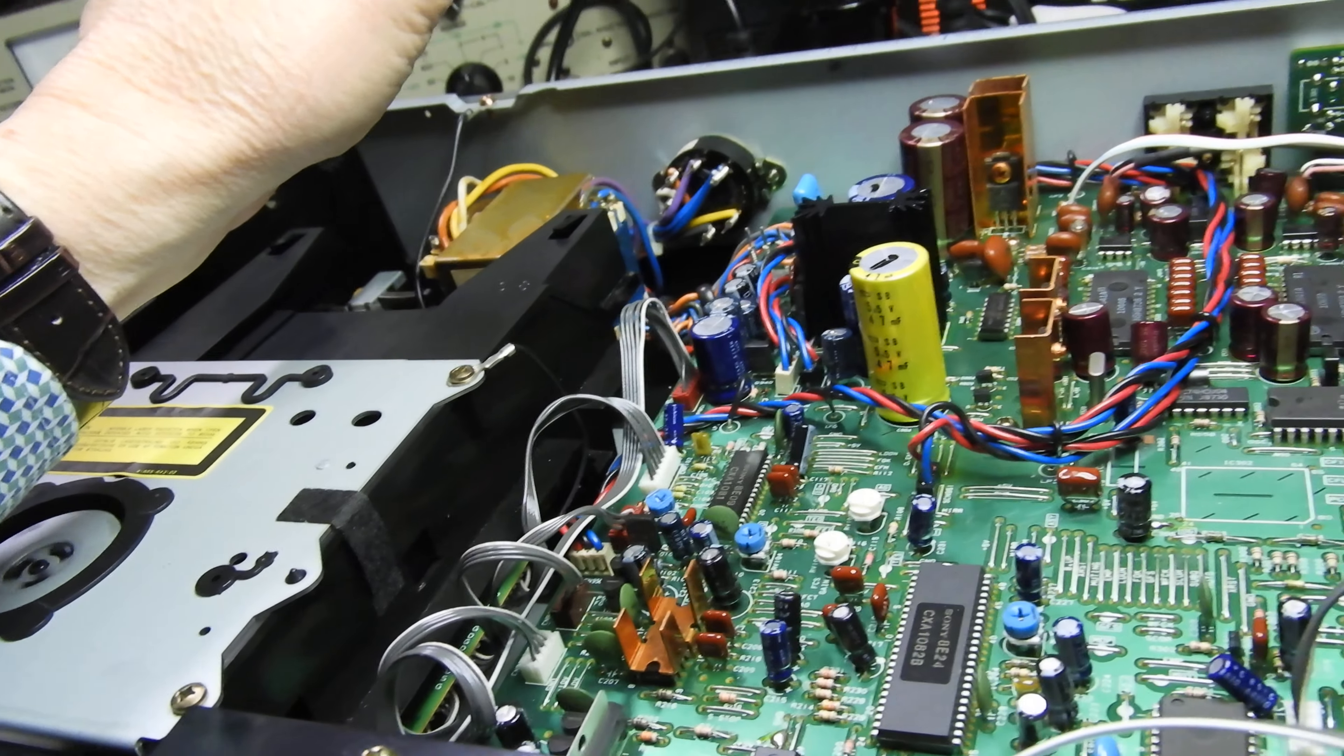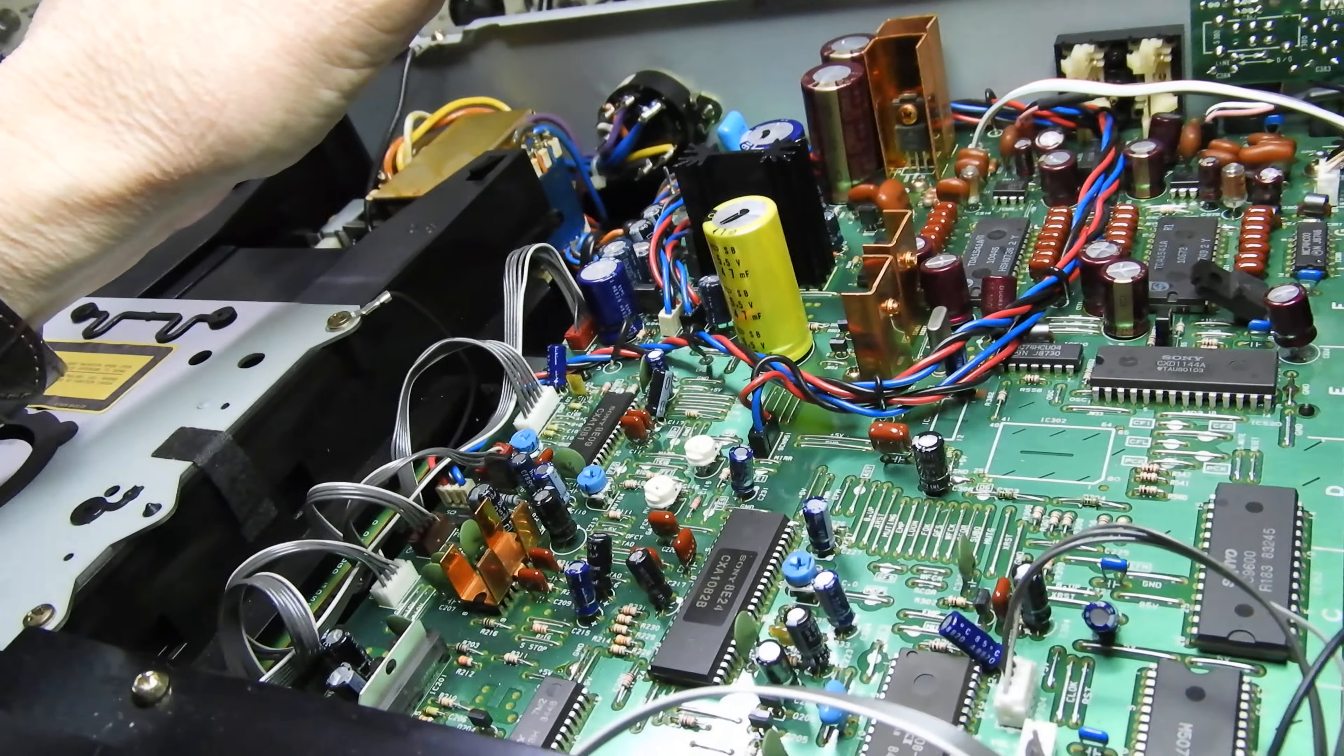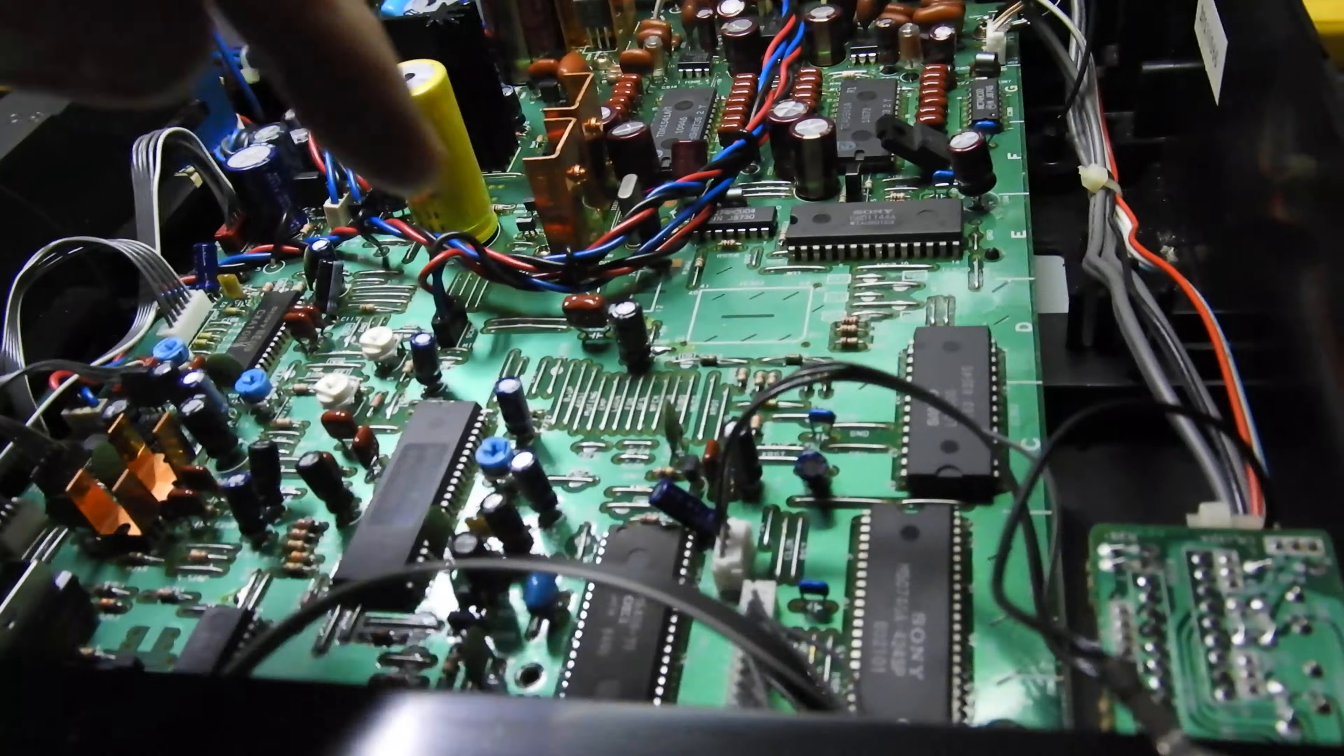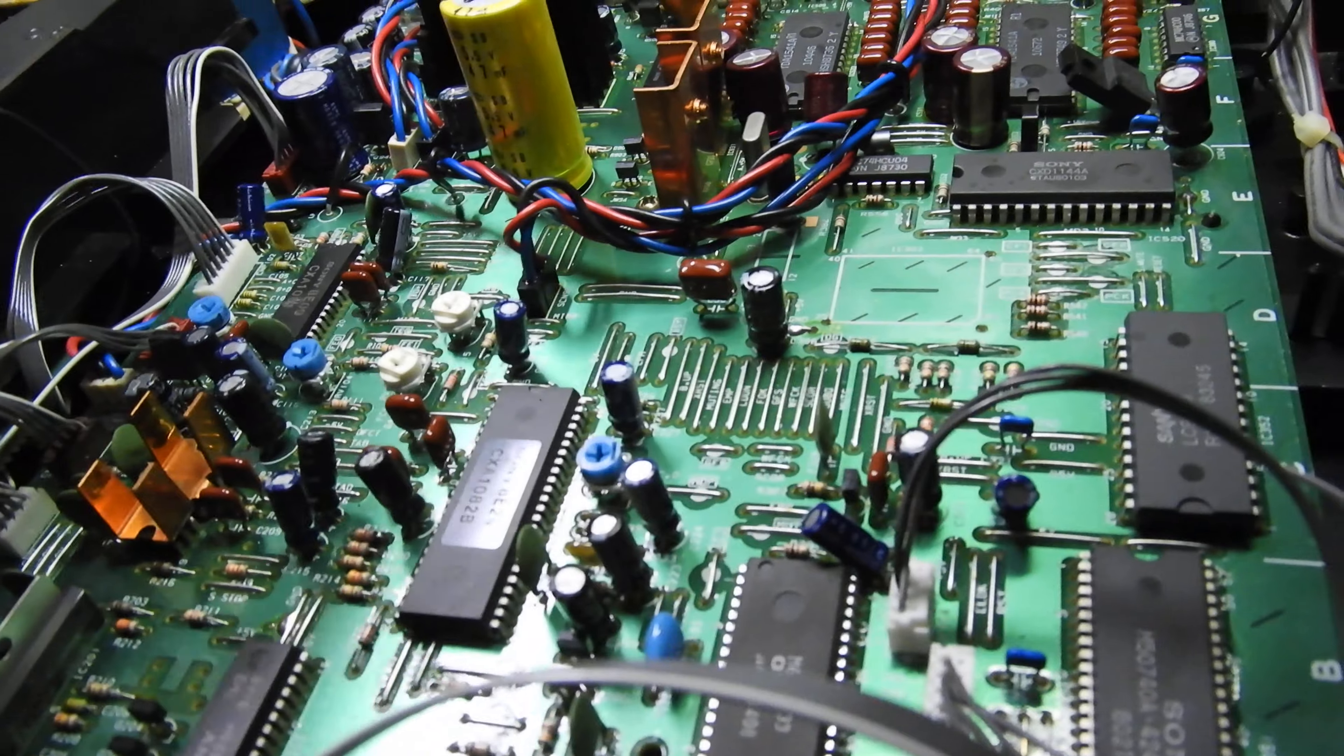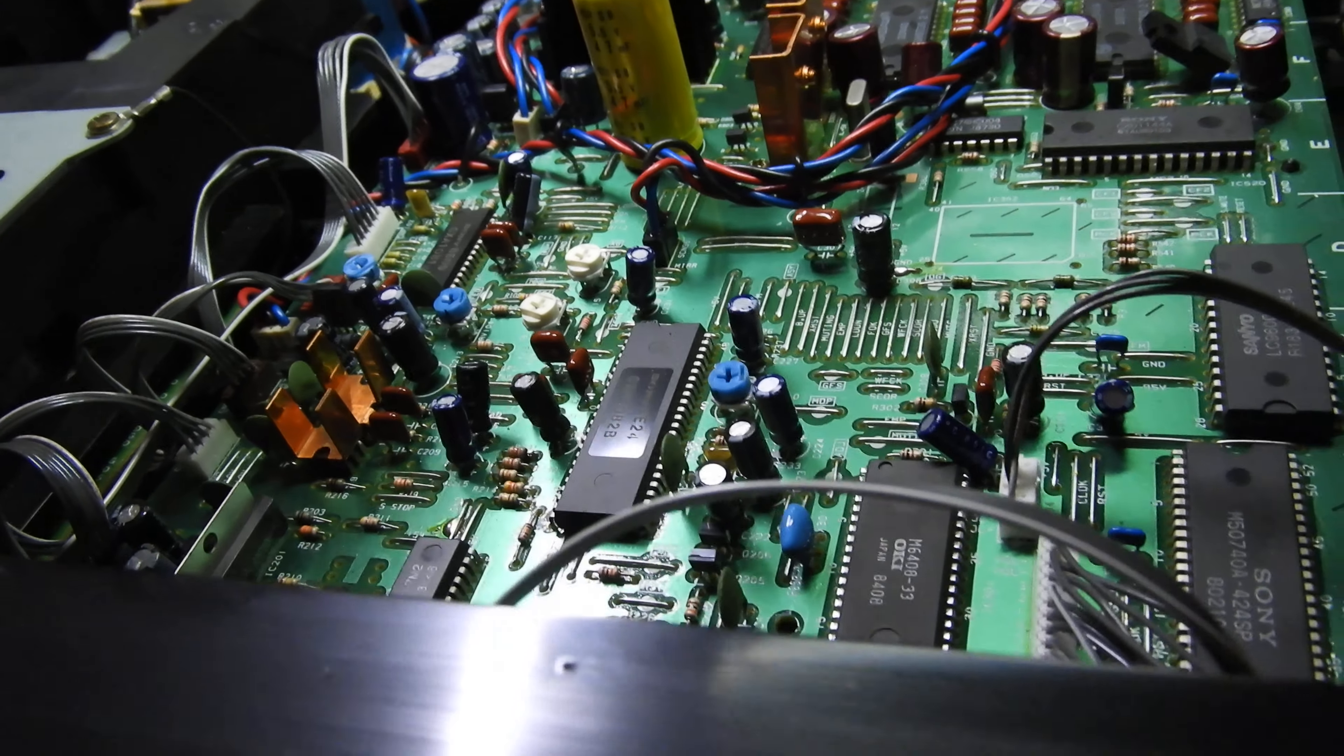And then the main board, you don't probably care about it, but as far as I'm concerned, it's beautiful because all the silk screen, you can see every measurement you can just easily find in any test point.